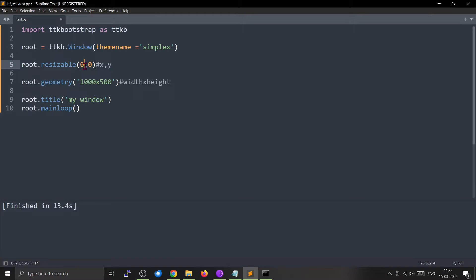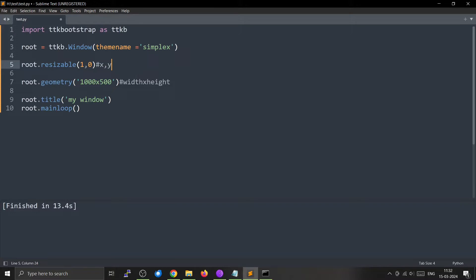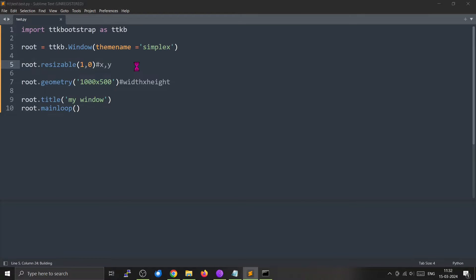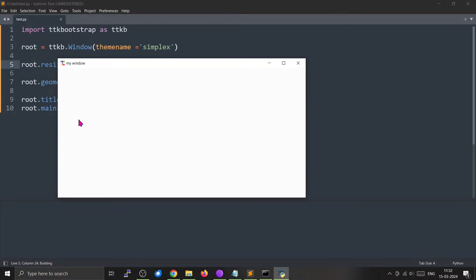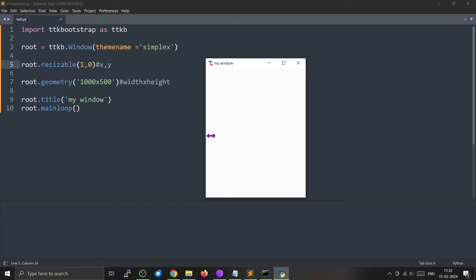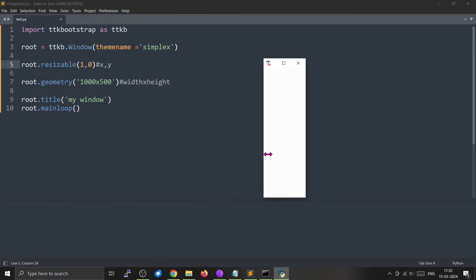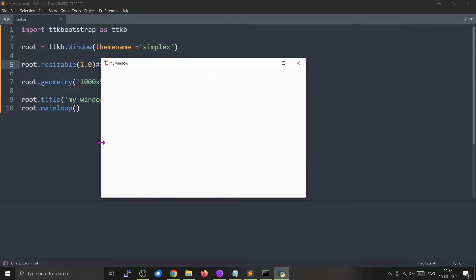So if I just enable the X axis by making it one, if I run this one, we can only move along the X axis. So you can change it along this axis, that is the X one.